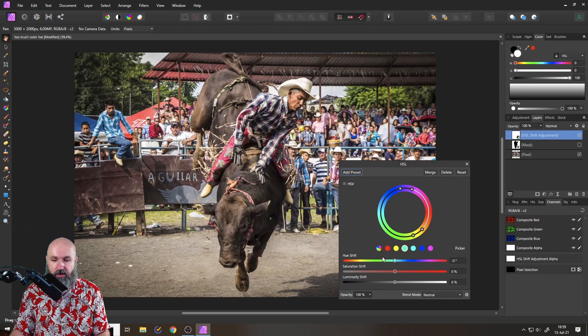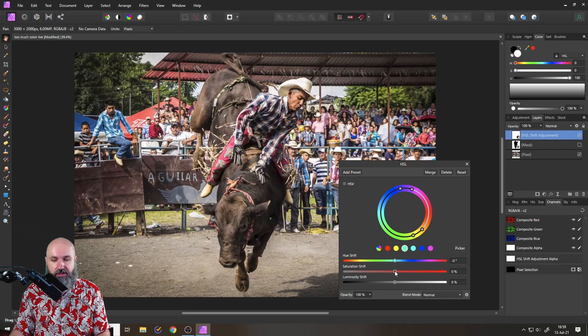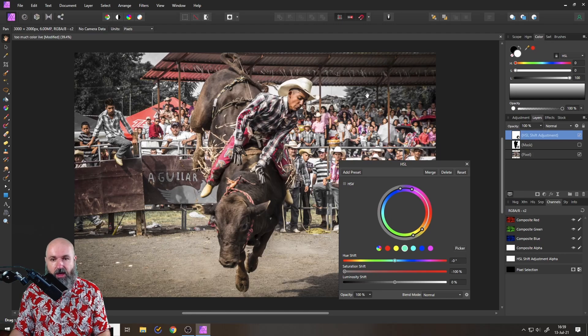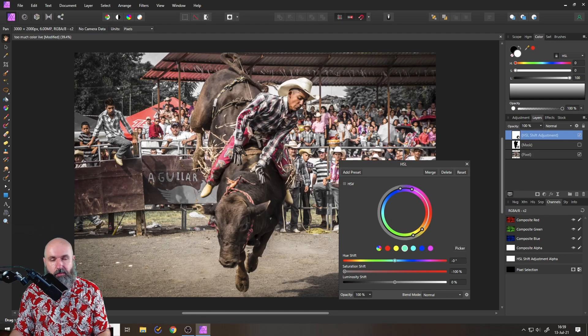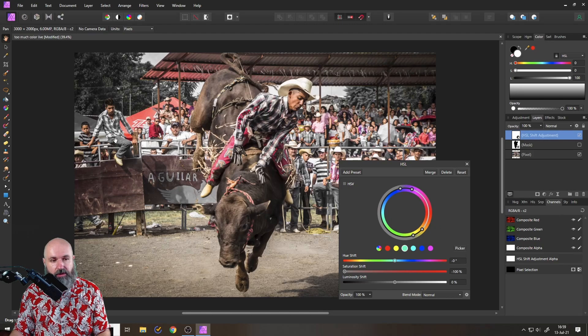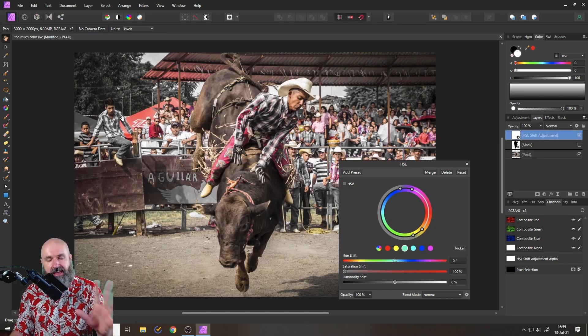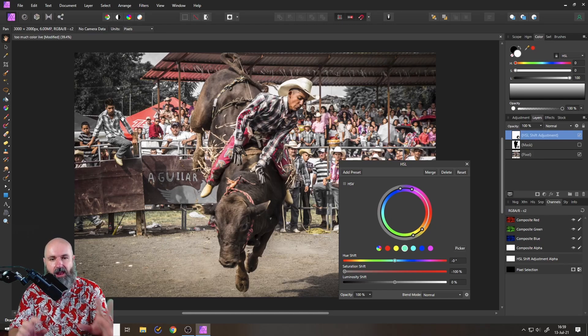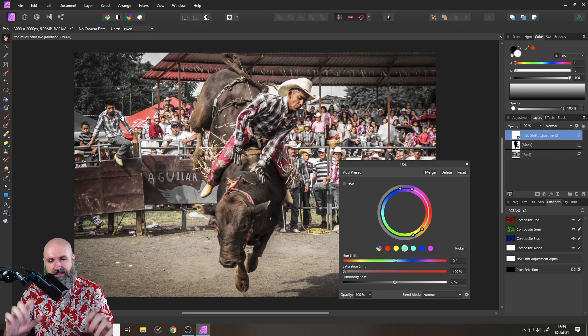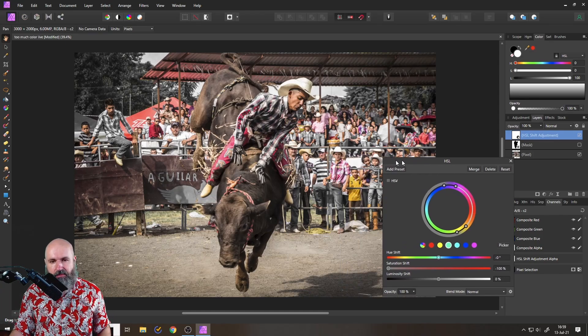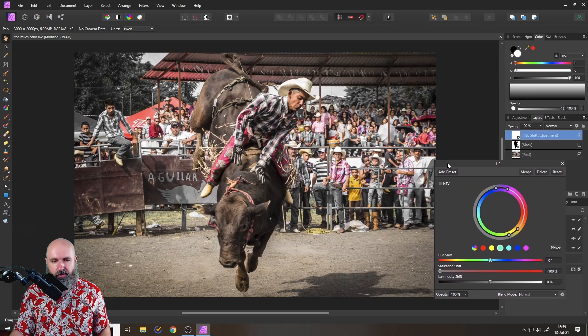So now that we have done this, simply reduce the saturation. And you can see that this turned now black and white. Also, the bright blue shirt over here of this guy now is gray. So this takes away a lot of the noise in the background. And already the picture looks more focused.